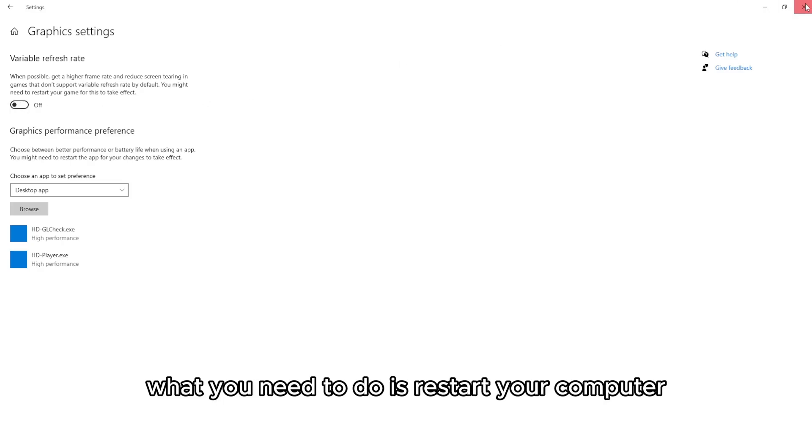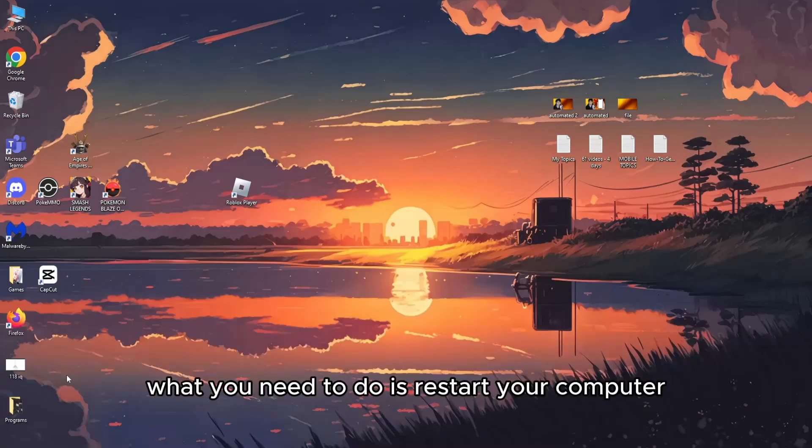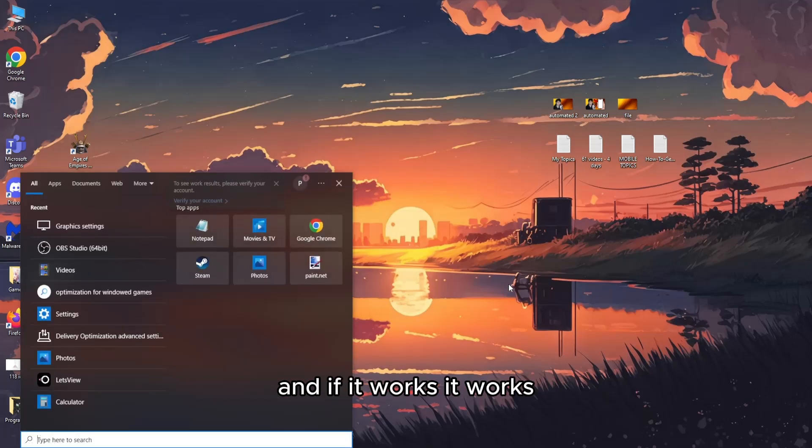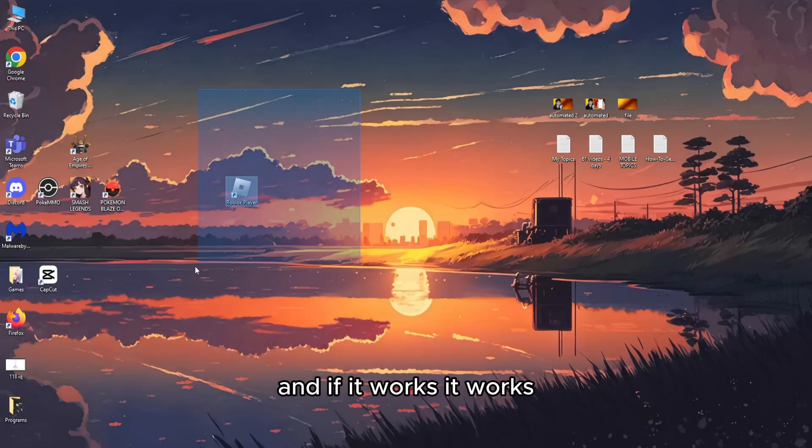After that, restart your computer and if it works, it works. Hopefully it works.